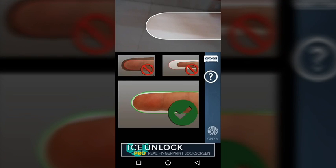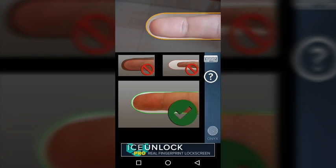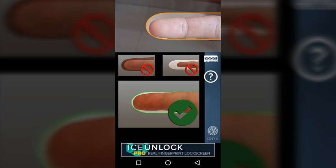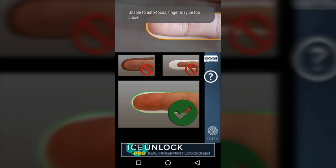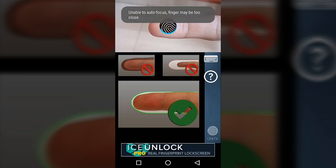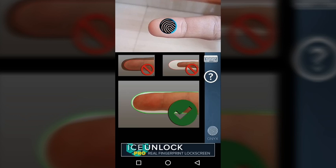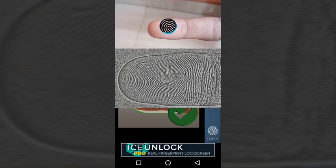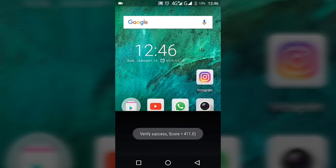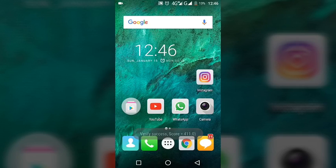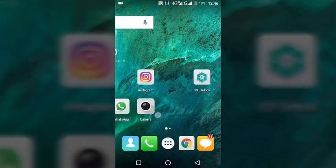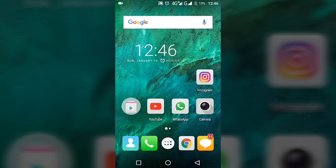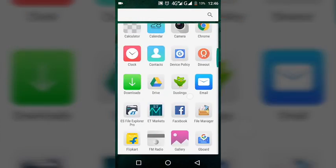You have to place your finger again in this canvas or in this area. So here... so here. It has verified my fingerprint and it says verify success and I've unlocked my device.